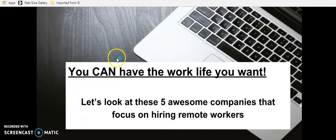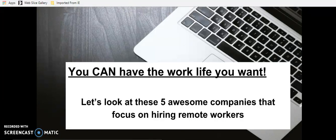All right. So you know what? You can have the work life you want. So if you want to find a remote job, you can have it.